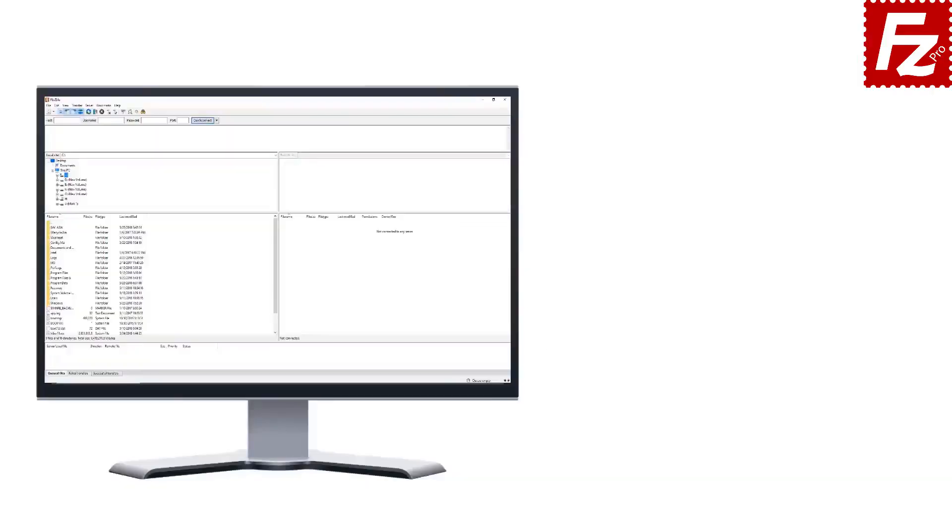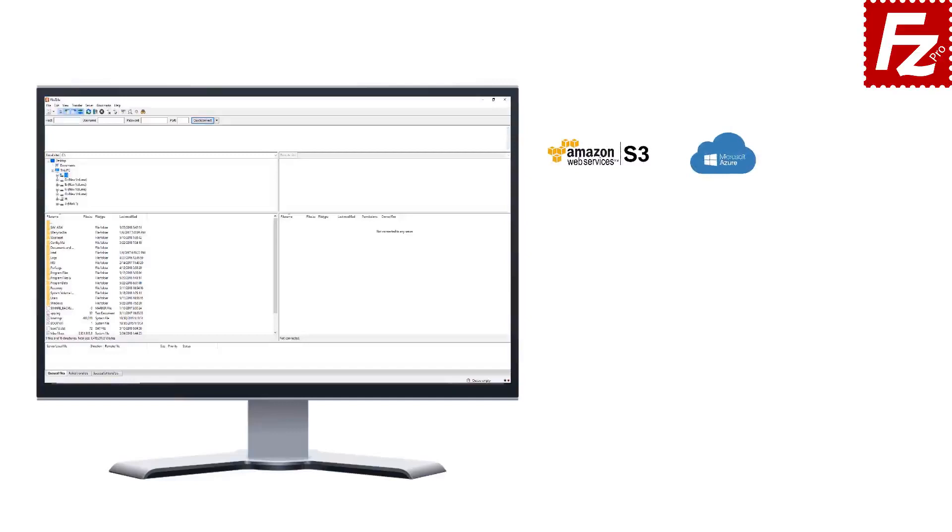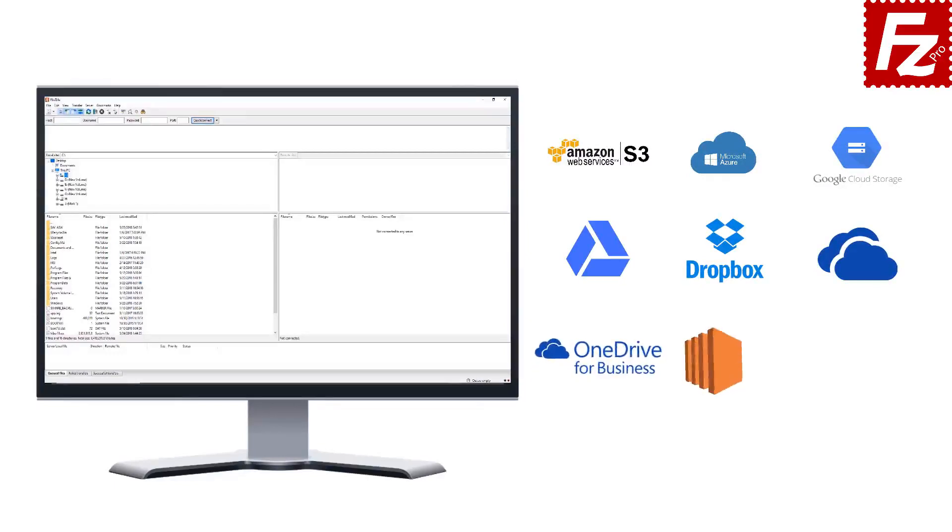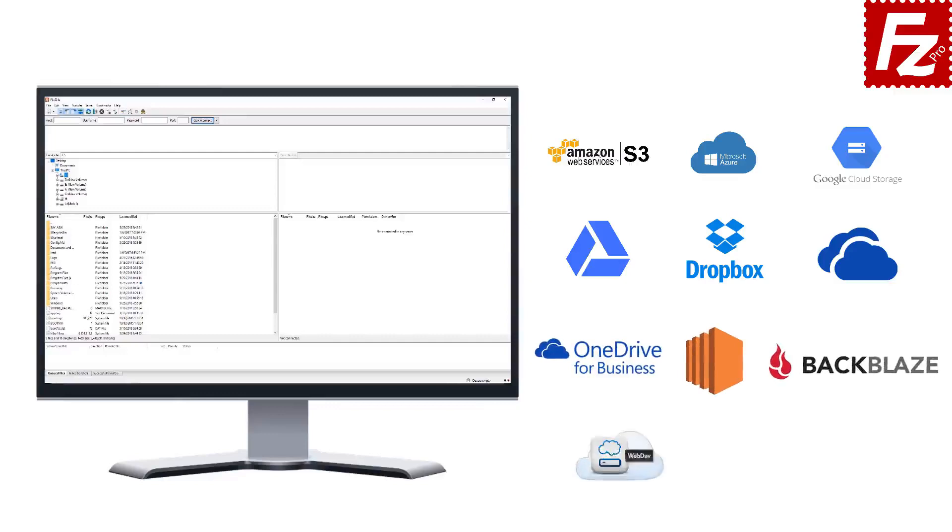FileZilla Pro is fast and reliable. Plus it supports a variety of other cloud protocols: Amazon S3, Microsoft Azure, Google Cloud Storage, Google Drive, Dropbox, Microsoft OneDrive, OneDrive for Business, Amazon EC2, Backblaze B2, WebDAV and SharePoint.